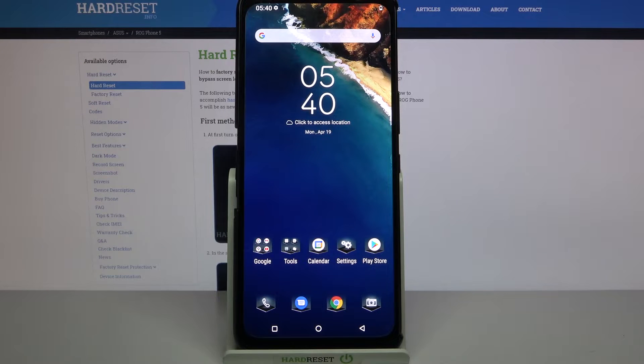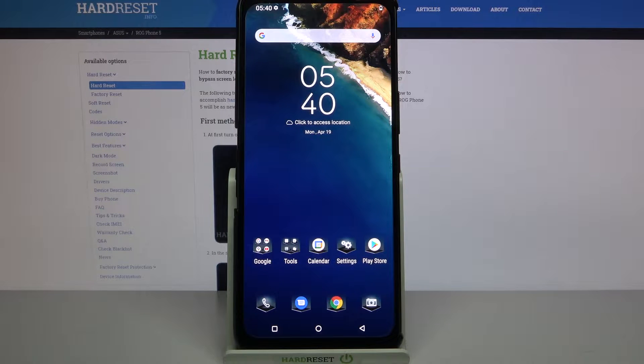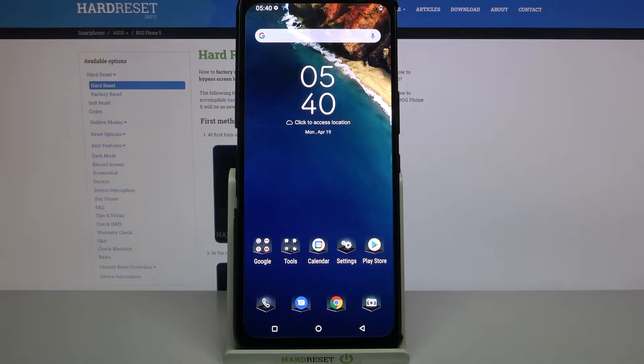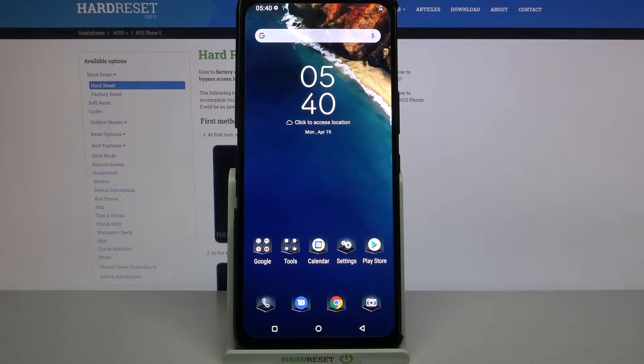Hi, in front of me is ASUS ROG Phone 5 and today I would like to show you how you can change device theme on this device.